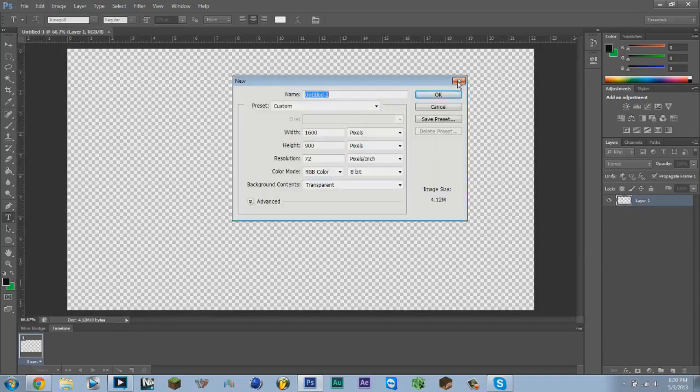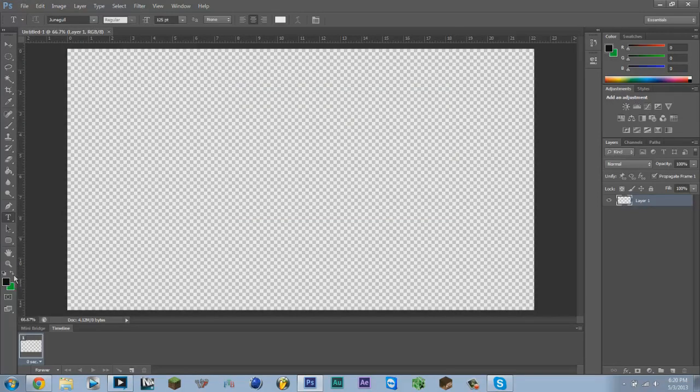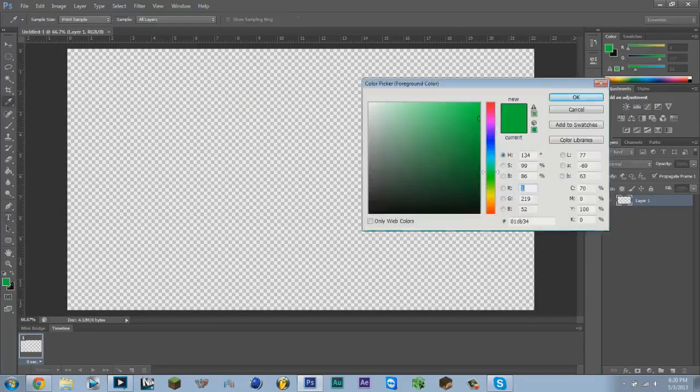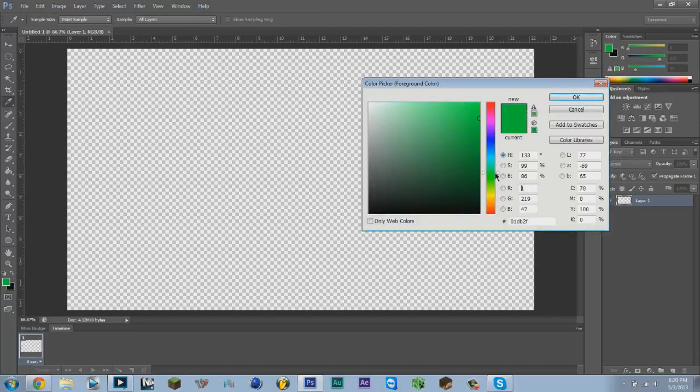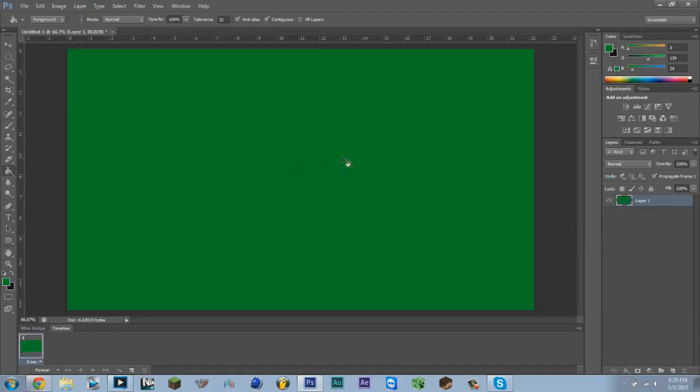We're going to choose any background color. I think I'm making one for Venom Gaming today, so I'm going to go with a greenish color. I don't really know what he wants, but let's hope he likes this.